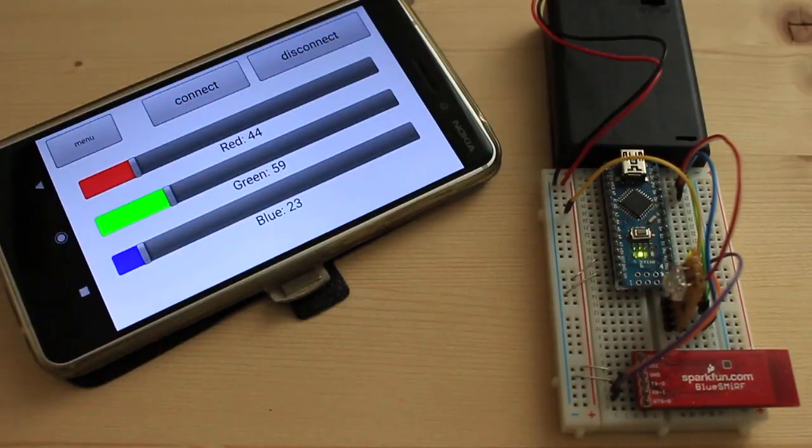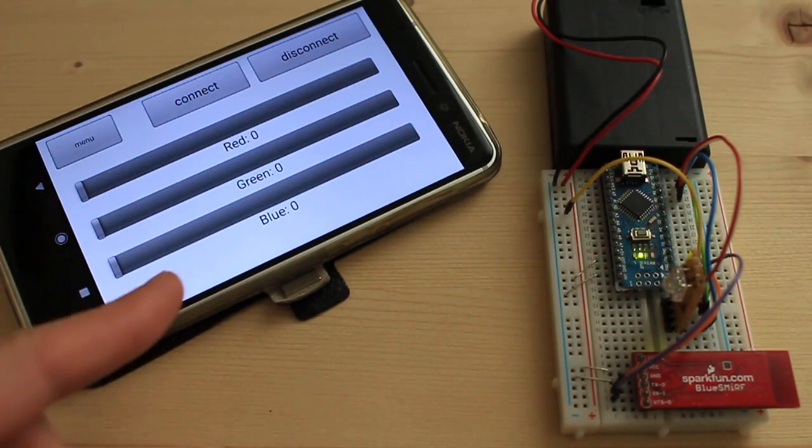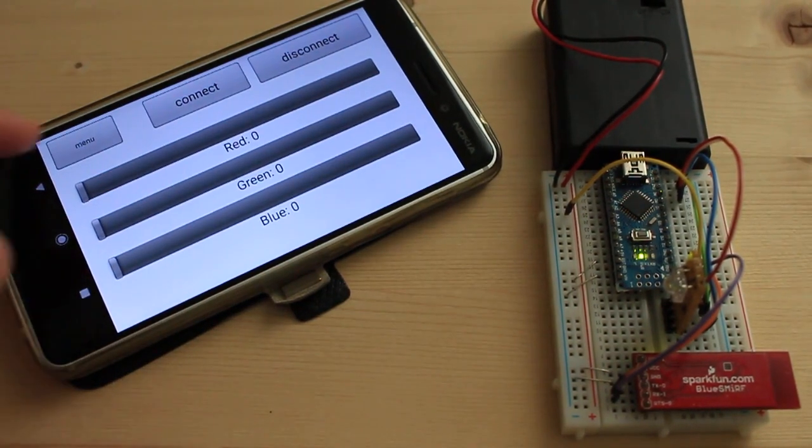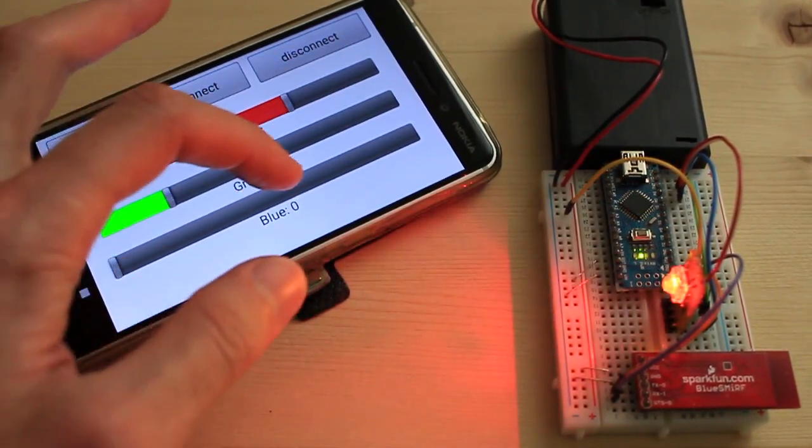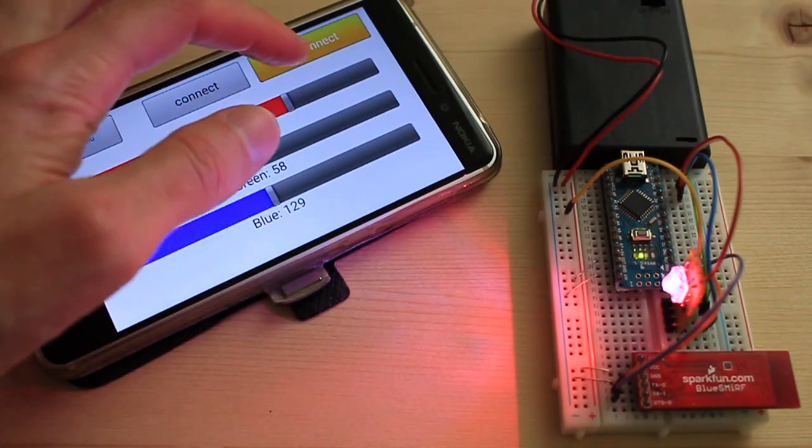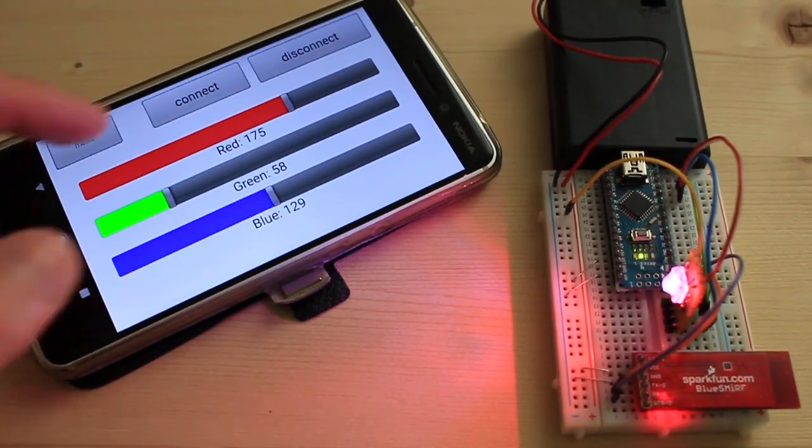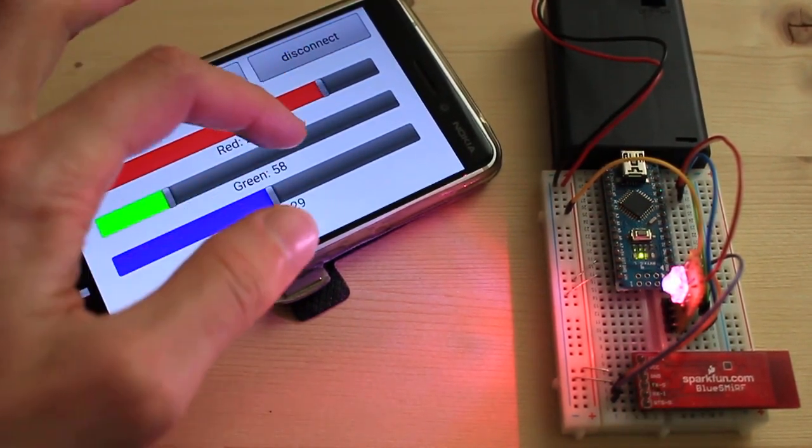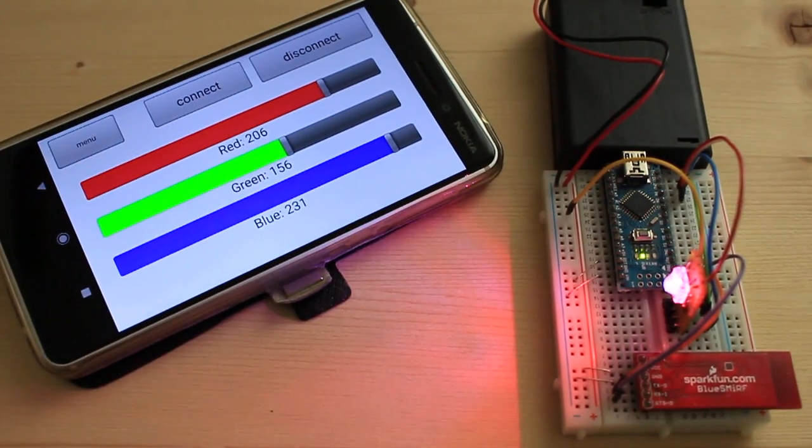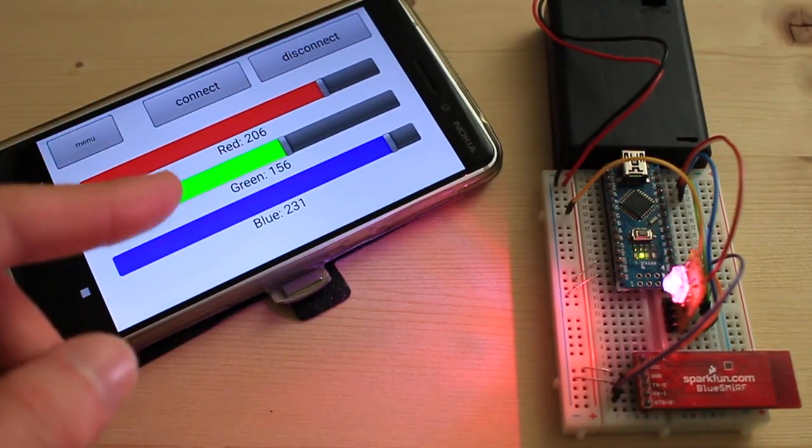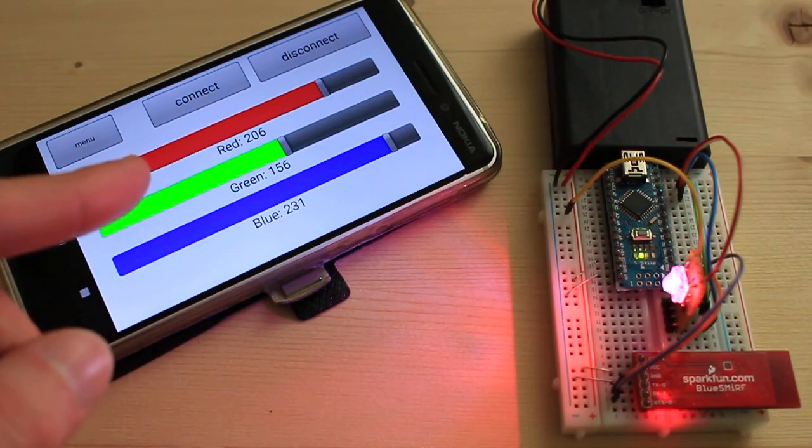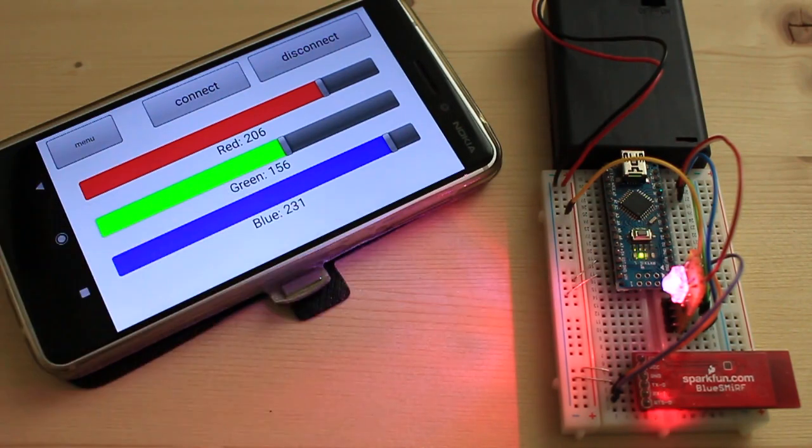So now when I connect, the RoboRemo will send get and the Arduino replied with the sliders positions. Now I change the color of the LED and disconnect. Then I move the sliders to some random position. And now if I connect again, they will return to the previous position that will reflect the state of the LED.